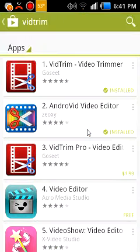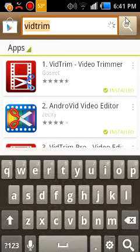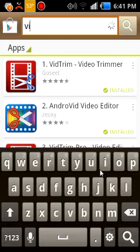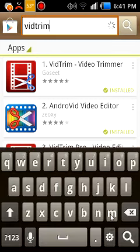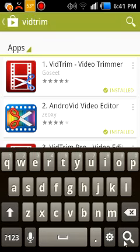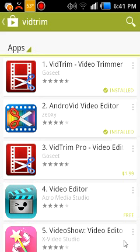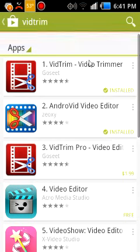Just type in VidTrim, which is V-I-D-T-R-I-M, and then search. The first one right here — you want to click on it and download it.